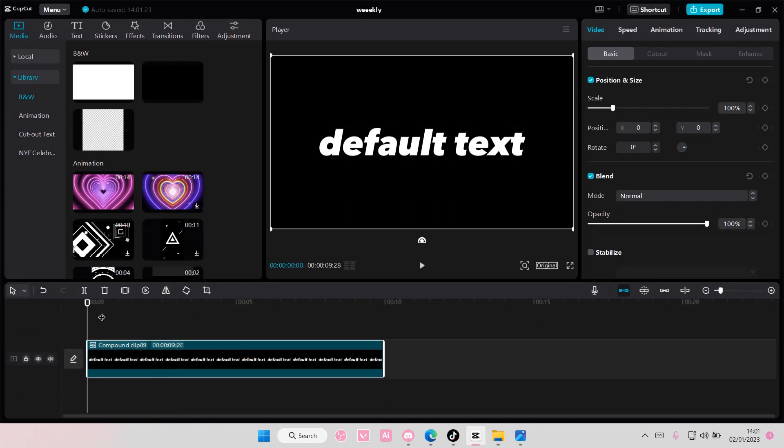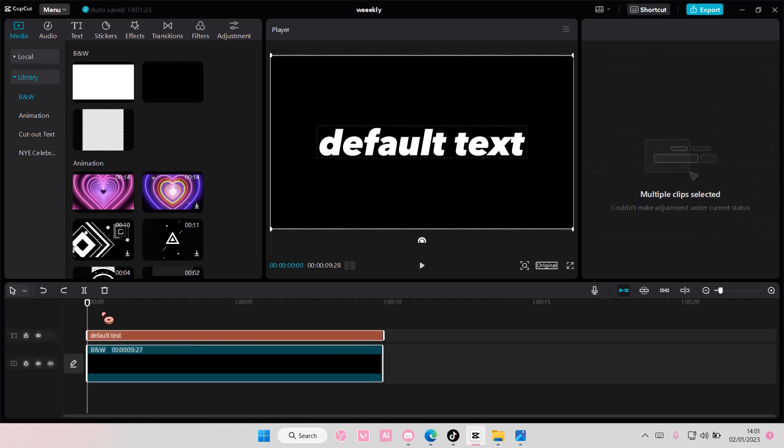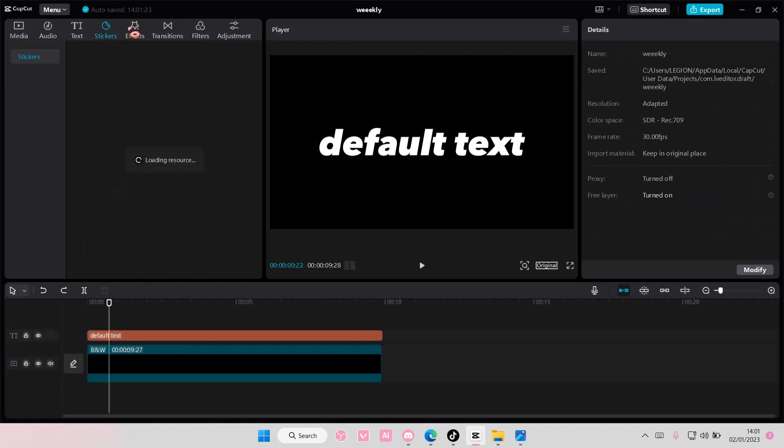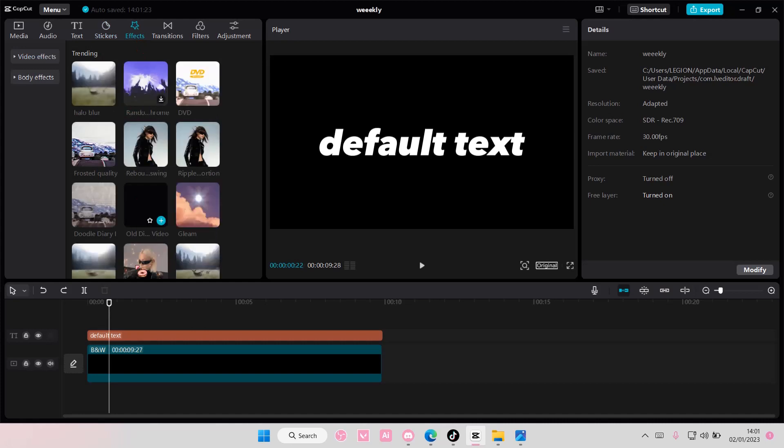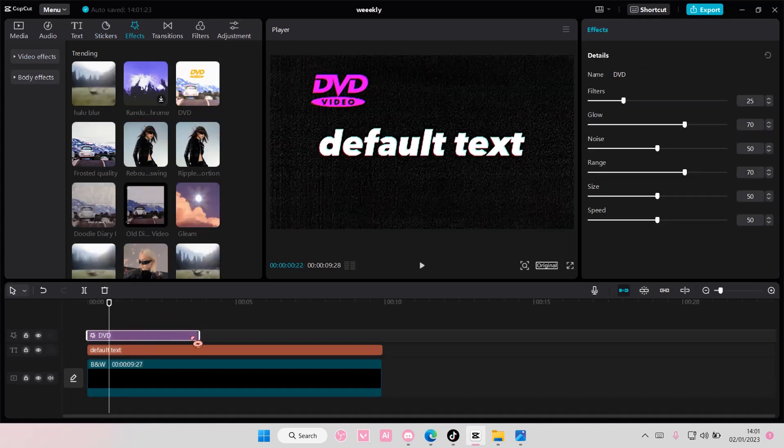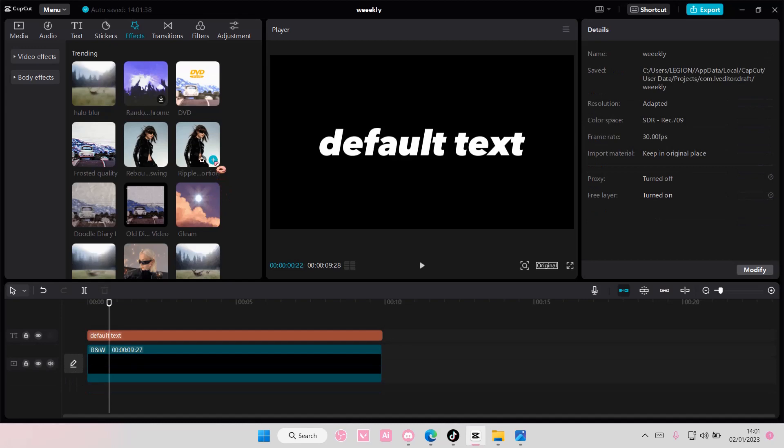Actually, I feel like you don't need to do this again for effects. Let me just try this because CapCut does a lot of updates. Oh, I don't think you do.